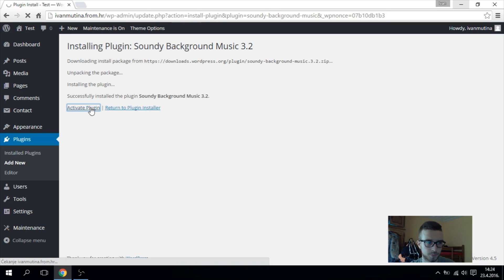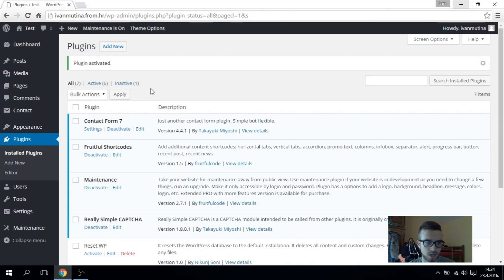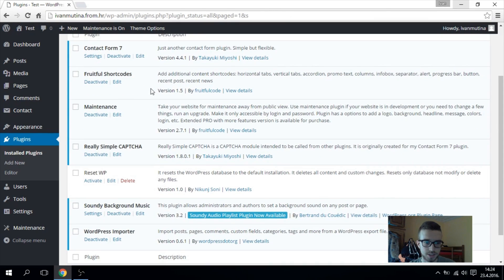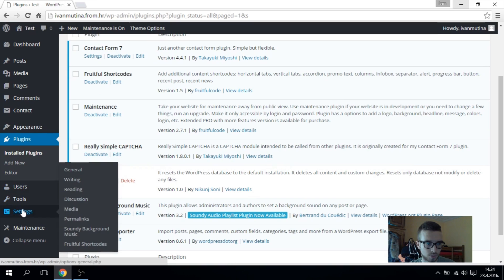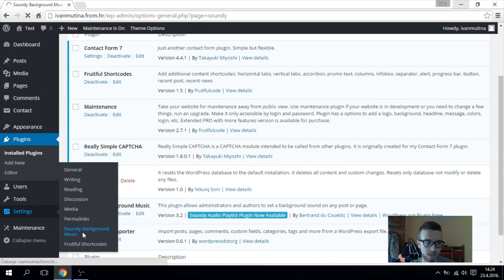Now after it's activated, you have to go to your settings and you will see this Soundy Background Music like I have here.